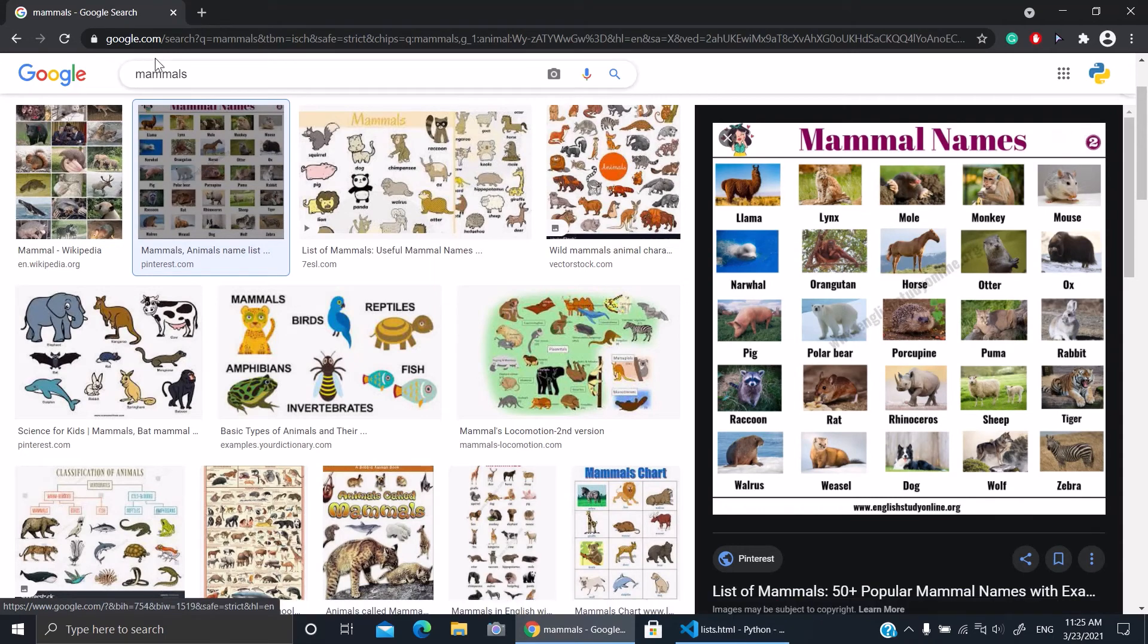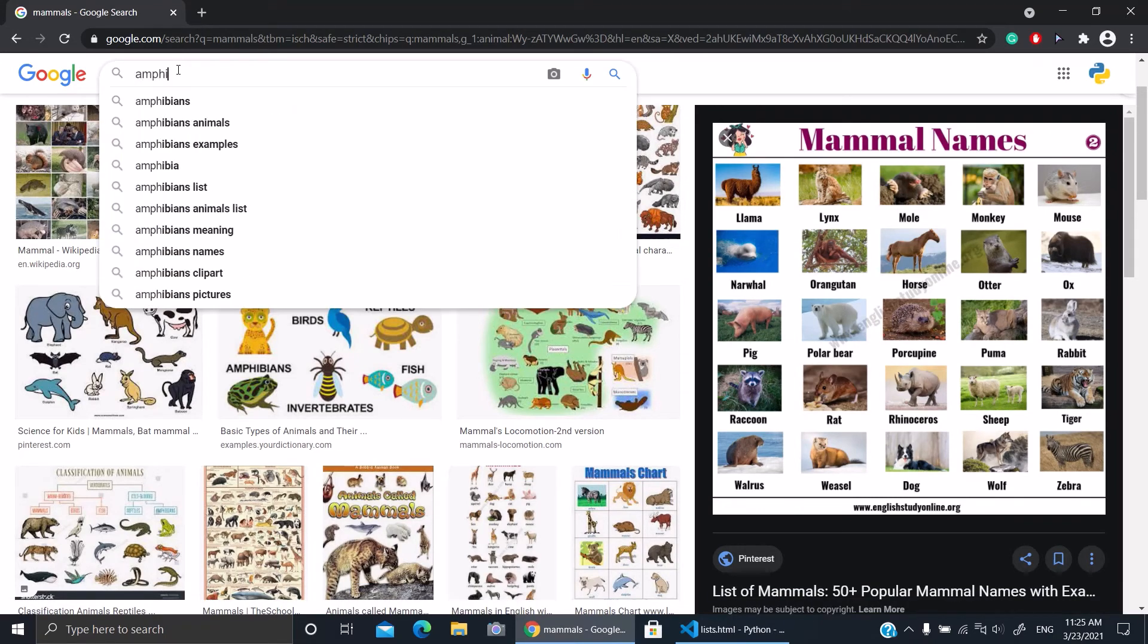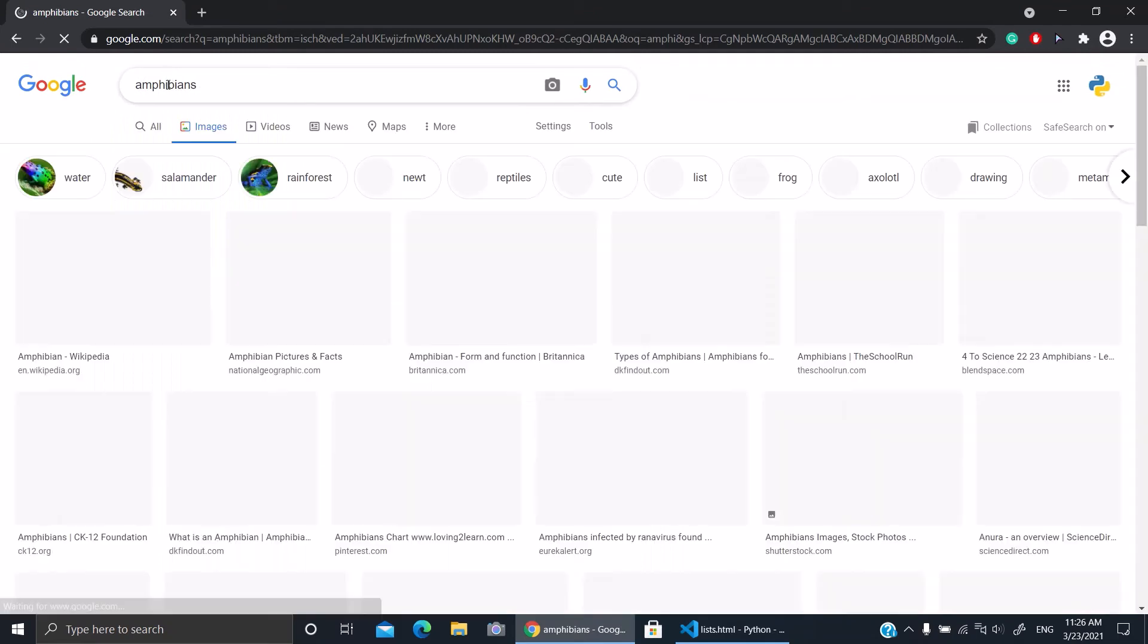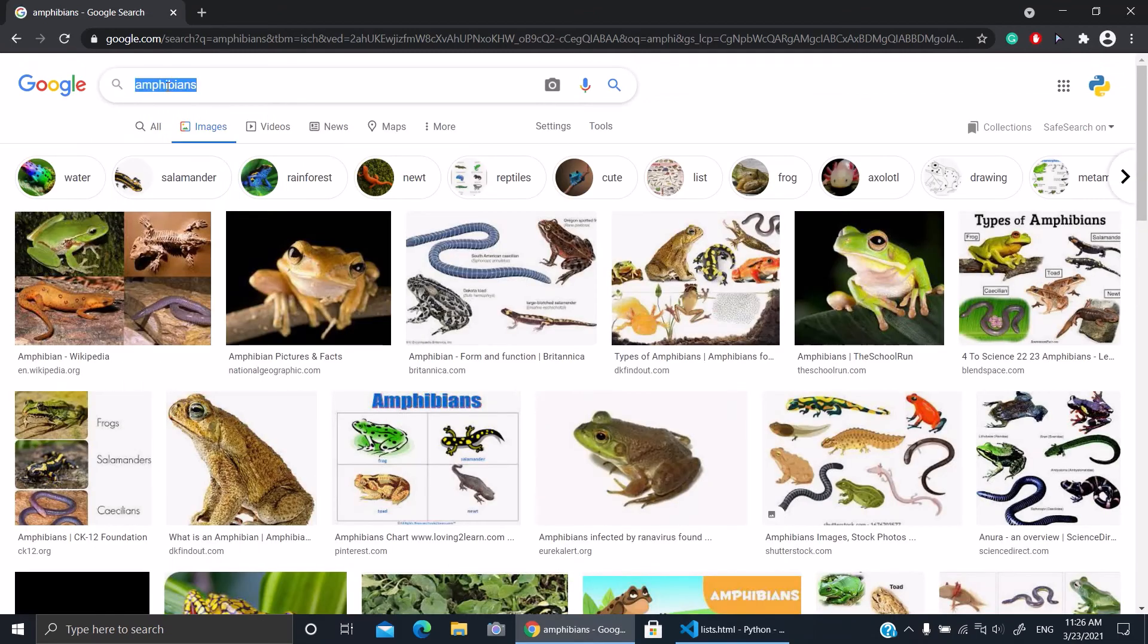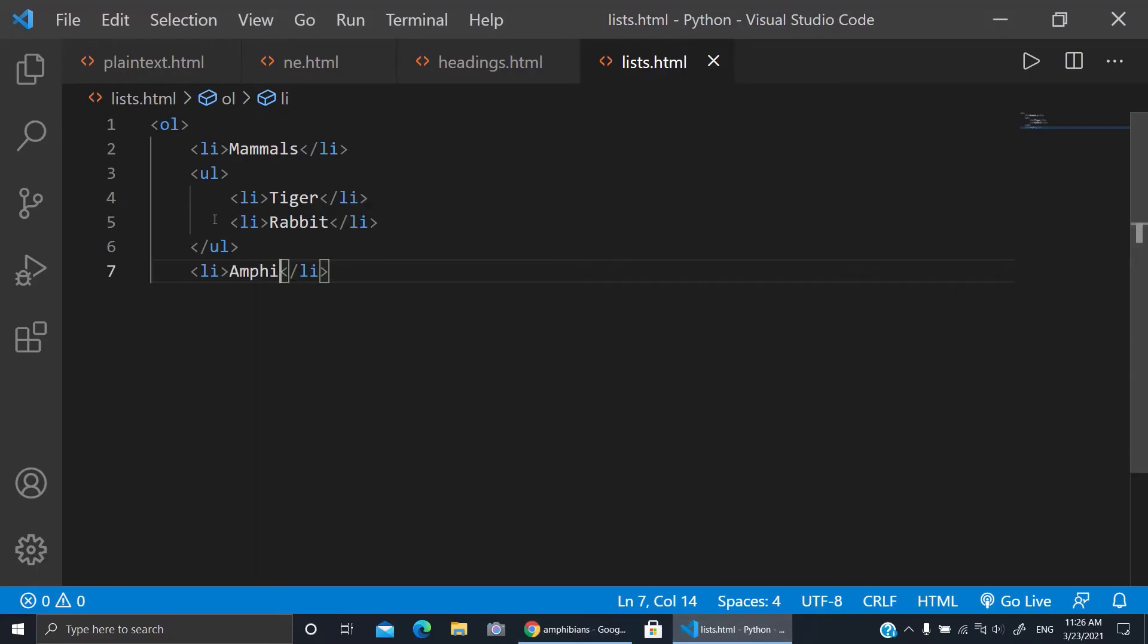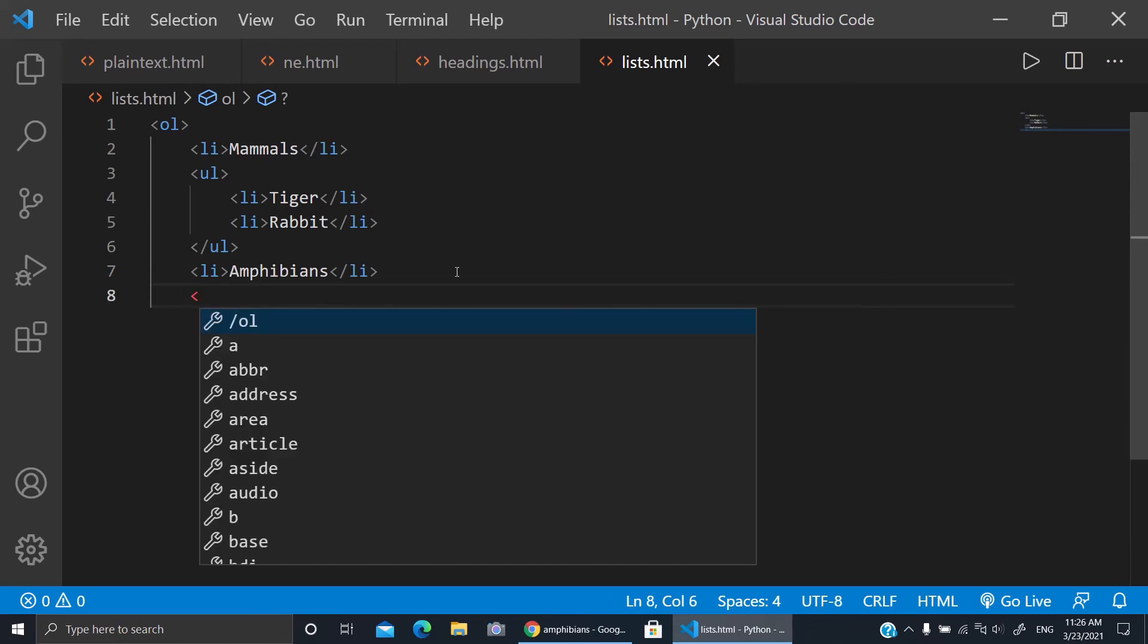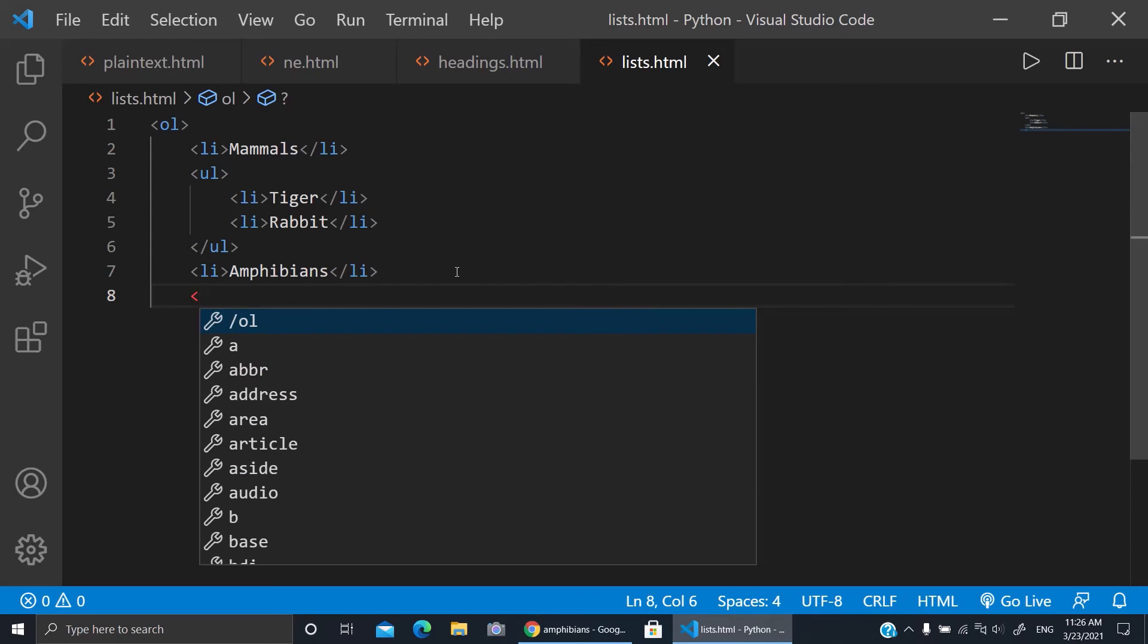Amphibians, amphibians, amphibians. So I can copy it and write it here, amphibians. And I'll click enter and here I'm gonna start a new list, a new unordered list, a new unordered list.